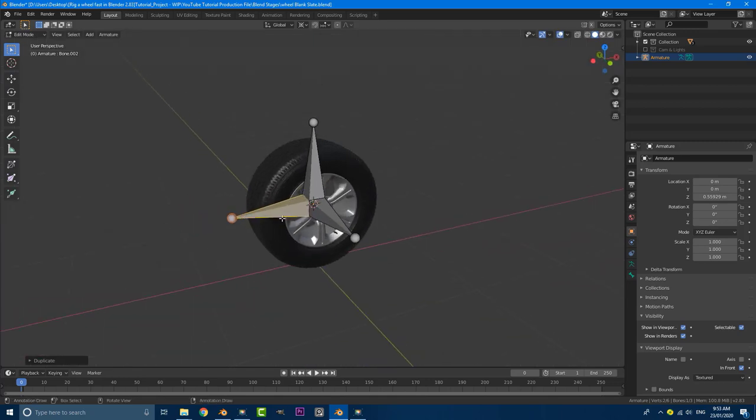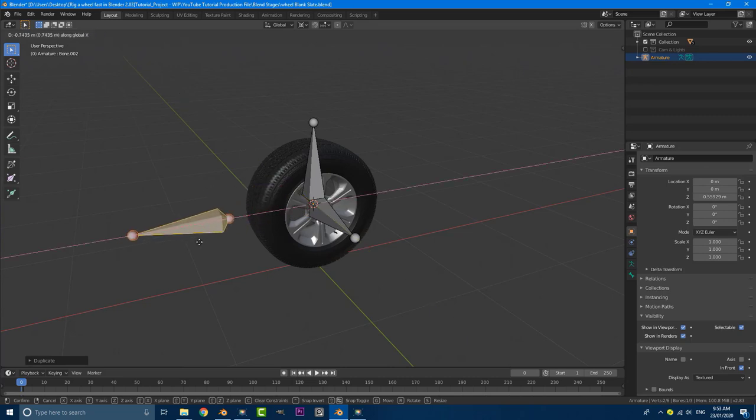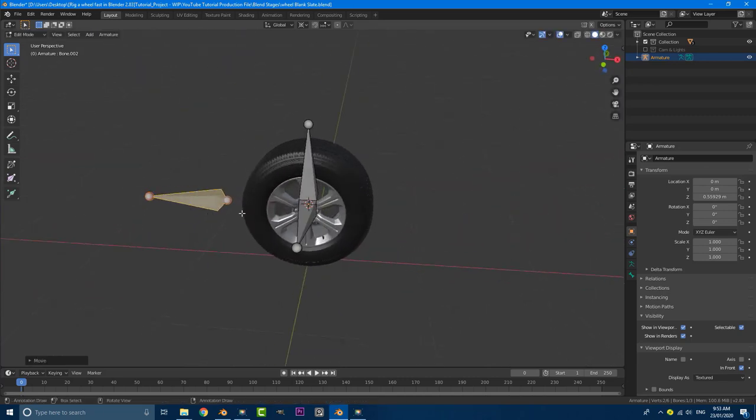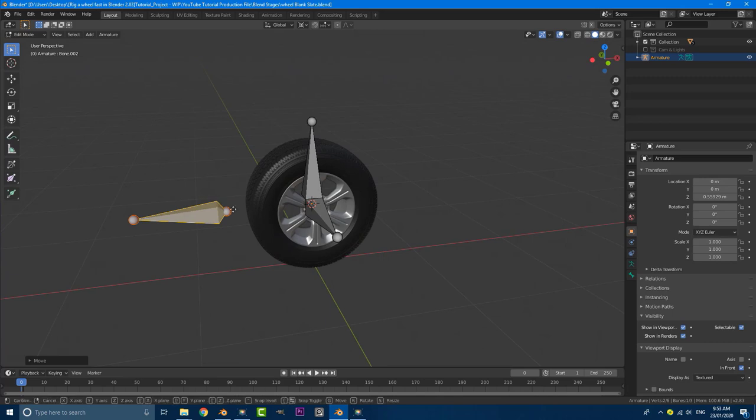With that done, just grab this guy G, Y, G, X, and move it forward. You can see this is our X axis and we've just moved it forward.